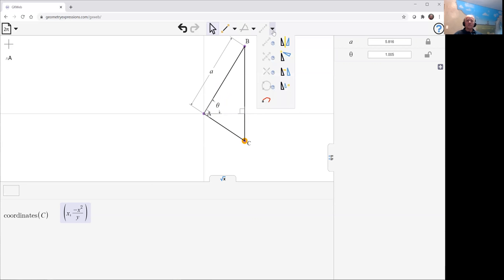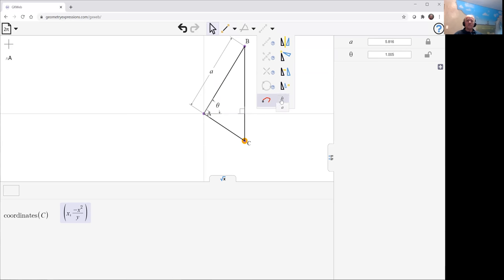Let's create that curve as theta varies. Here we get the kappa curve.